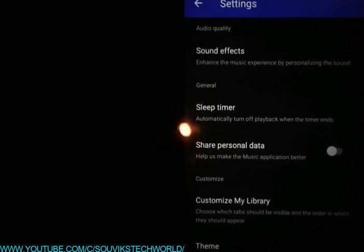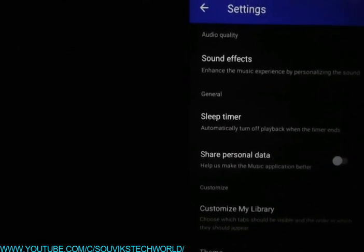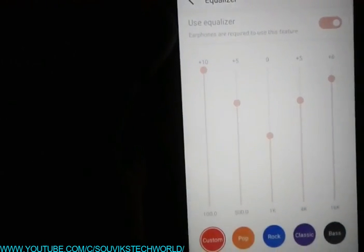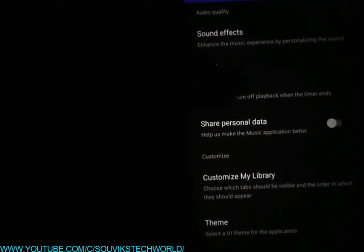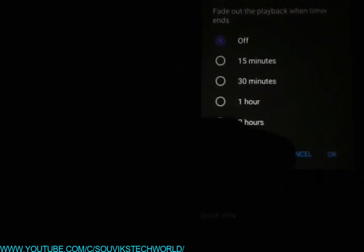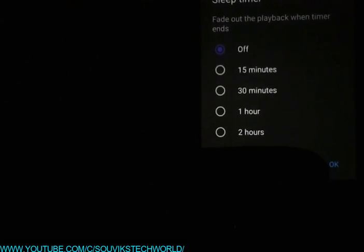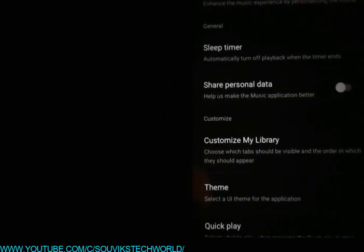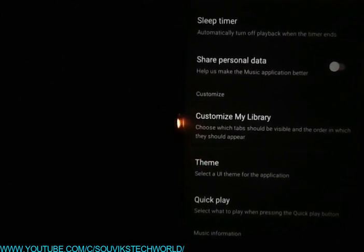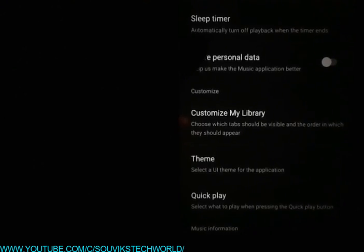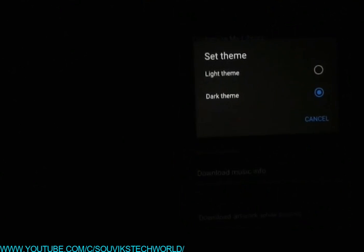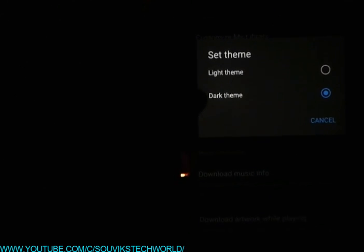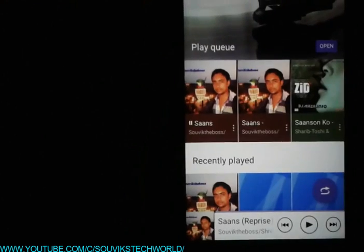Now let's check the settings. The first option is the sound option, where you can set up your equalizer. The next option is the sleep timer — you can set it to 15, 30 minutes, one hour, or two hours. There is also share personal data, customize your library, and theme options where you can select a dark or light theme.